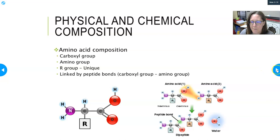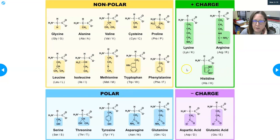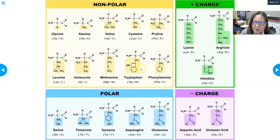This is just an illustration of what the R groups can look like. You don't have to memorize any of this, but these are all the amino acids — non-polar and polar, and the ones that have a positive charge and a negative charge. You can see the groups vary; some have ring structures, some have chains. But that's what makes one amino acid different from another.